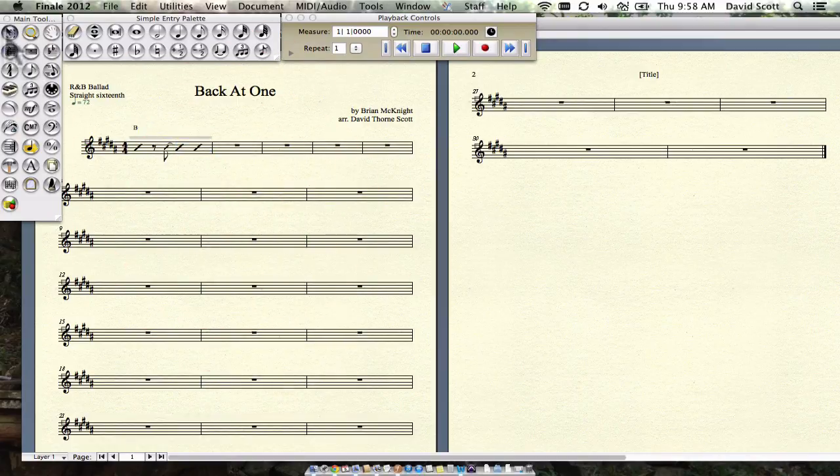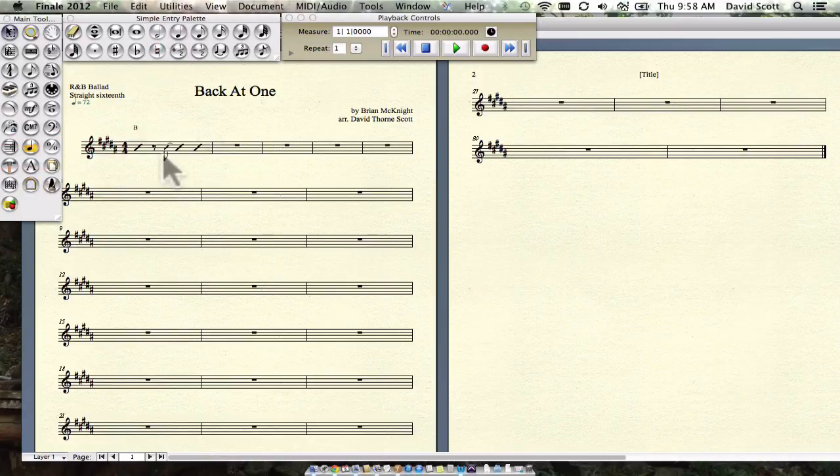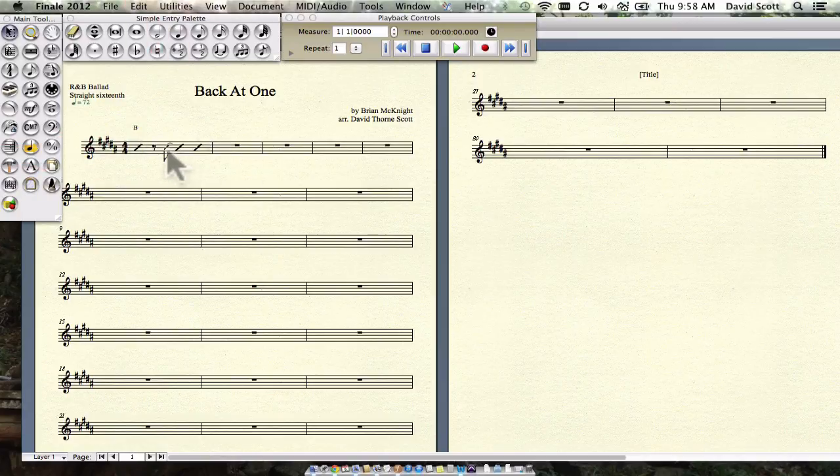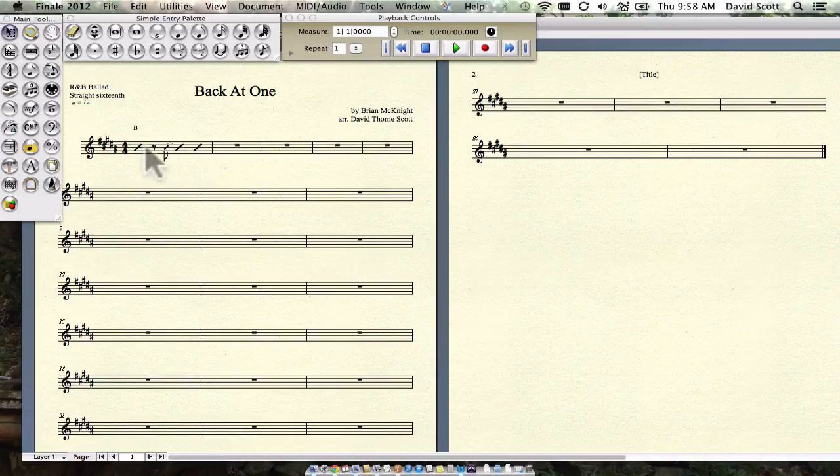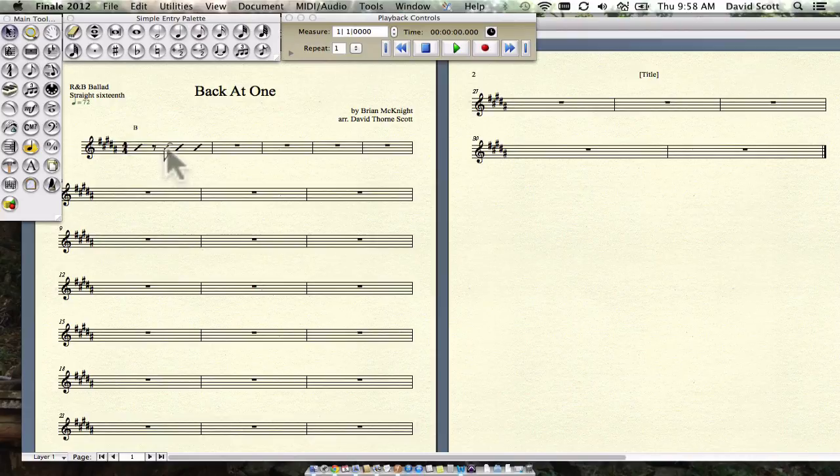So now we have this good-looking bar that shows that there's going to be a kick on the and of two that's tied over to the and of three. So what this basically means is play anything you want on beat one, make sure you play something on the and of two, then play whatever you want on beats three and four.